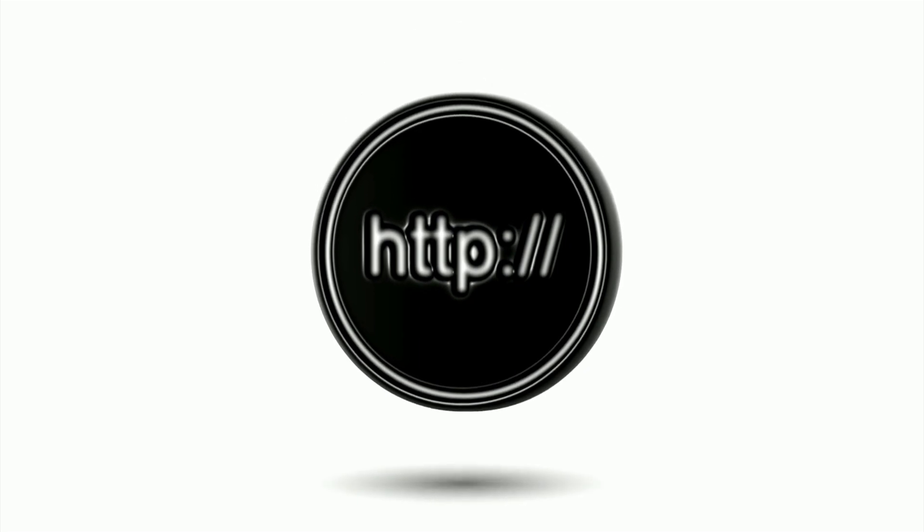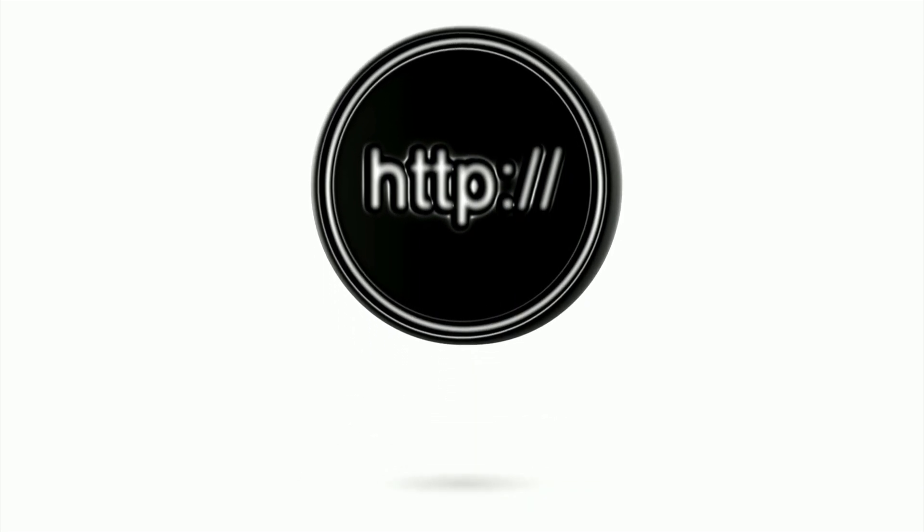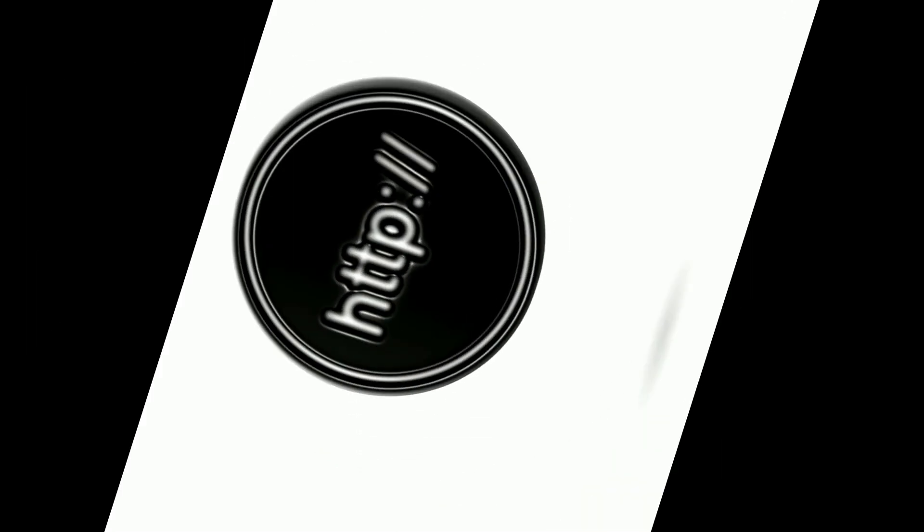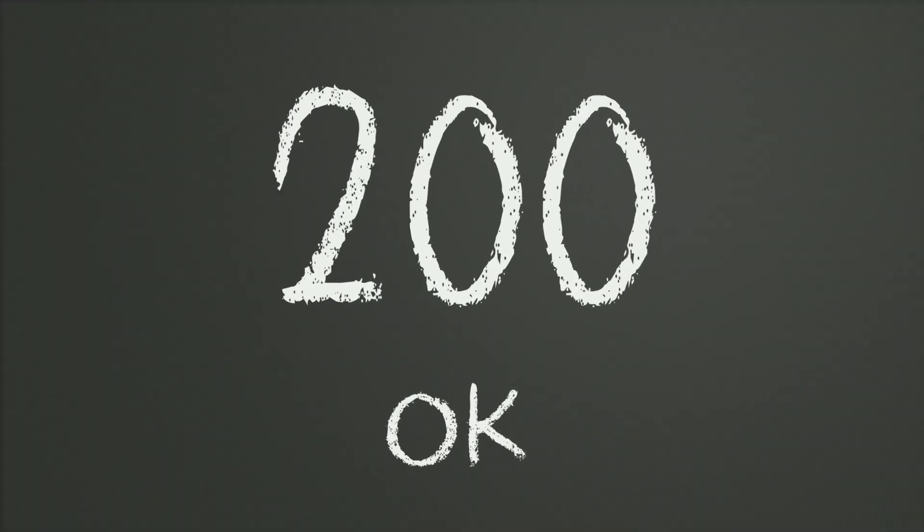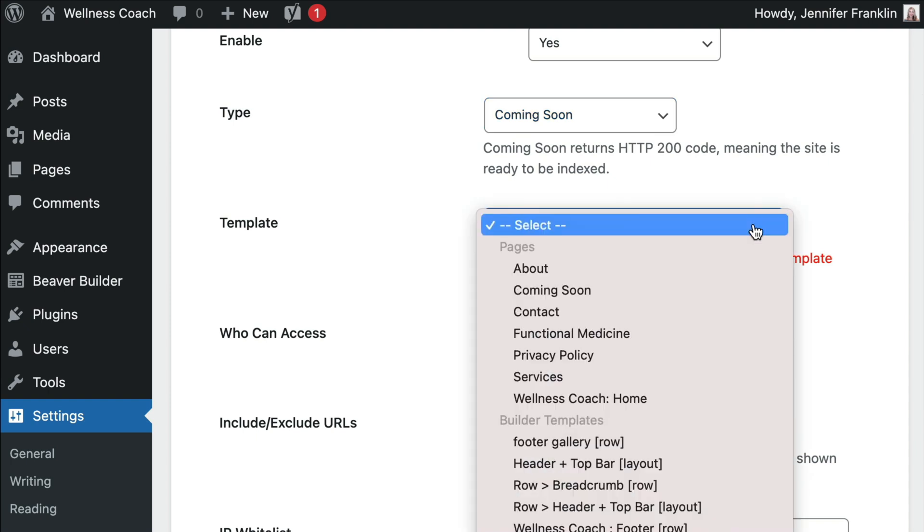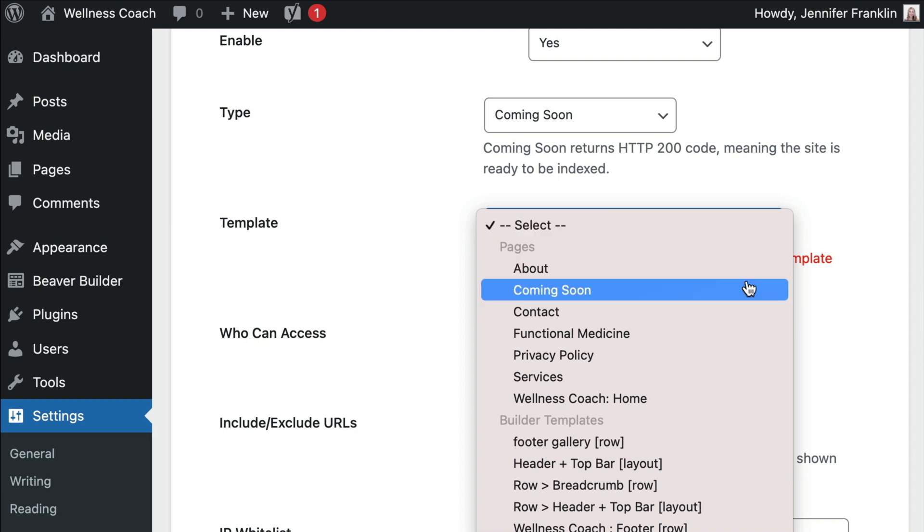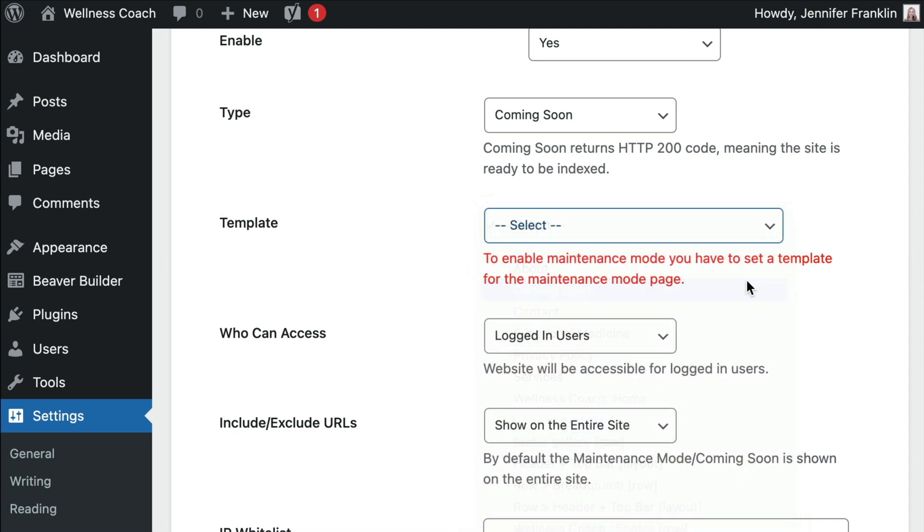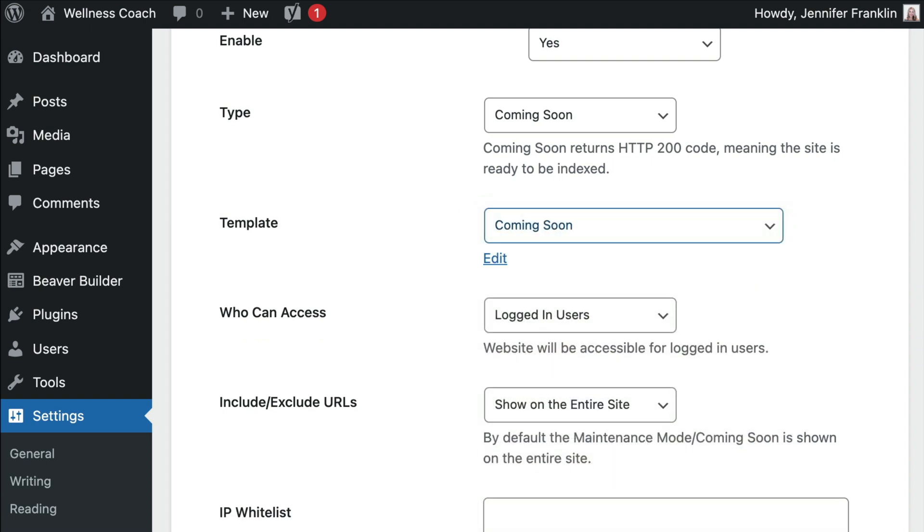Note that the Coming Soon mode returns an HTTP 200 response to the search engines, which simply means that the site is ready to be indexed. Next, select the page that you would like to display as a landing page when your site is either under Maintenance or Coming Soon. In this example, let's choose our Coming Soon landing page that we just created.